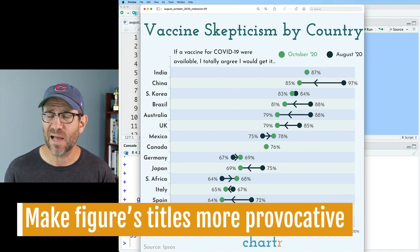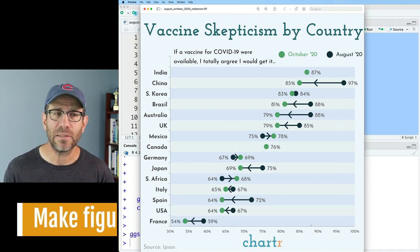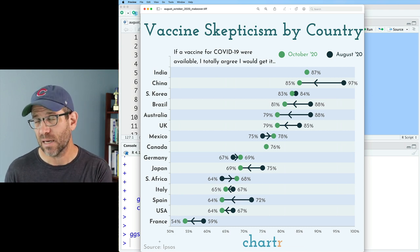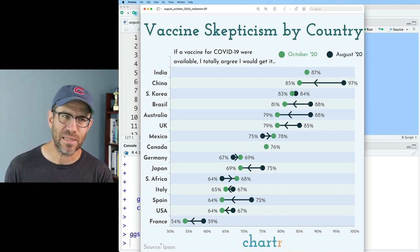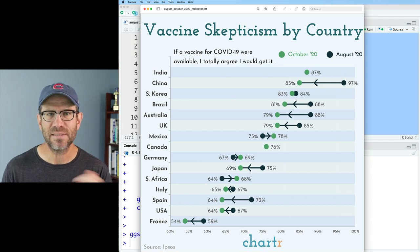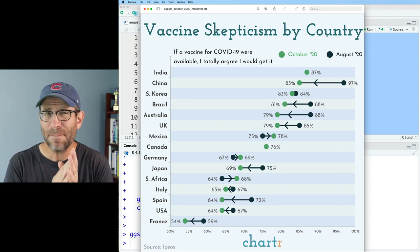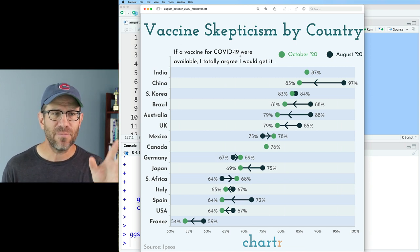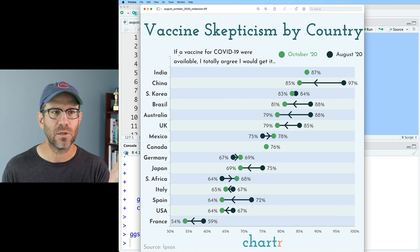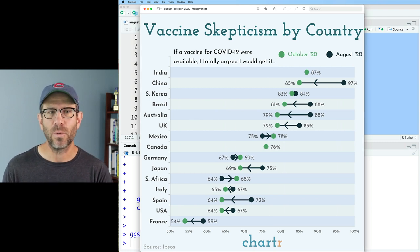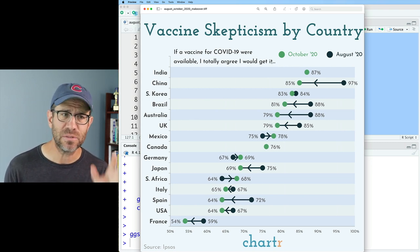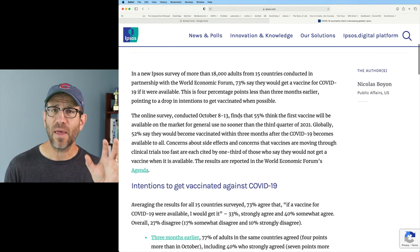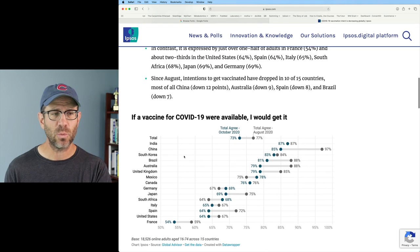The first step I want to take on is fixing the title, putting in a subtitle, and then bringing over the caption that we had for the Ipsos version. The title here, "Vaccine Skepticism by Country," attempts to tell a story, but it's kind of flat. The Ipsos version had some version of their legend title — "If a vaccine for COVID-19 were available, I would get it" was the Ipsos title of their figure.